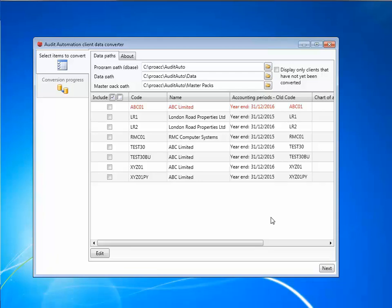The first thing you need to know is that the SQL version of audit automation enables you to store multiple accounting periods in one database. You will no longer need to log out of one client and into another simply to change years.